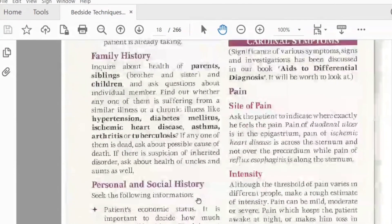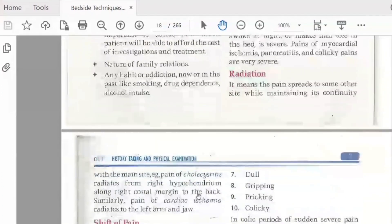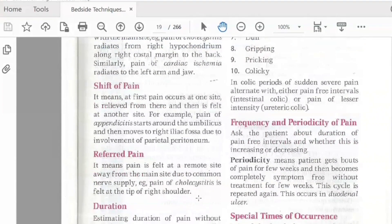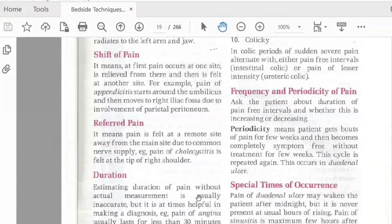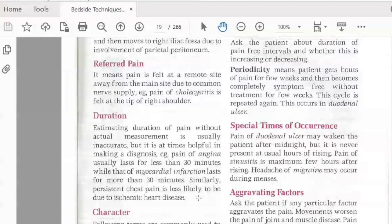When asking about cardinal symptoms such as pain, we assess: where is the pain located, what is the intensity, what is the character, and where does it radiate? For example, pain radiating to the shoulder combined with chest pain is likely due to ischemic heart disease.